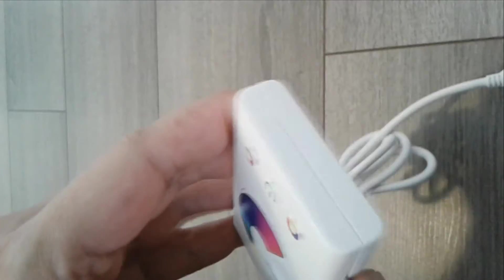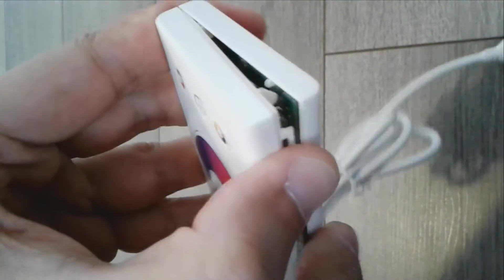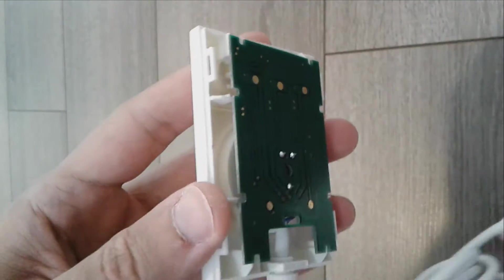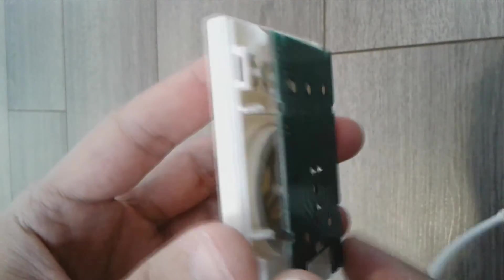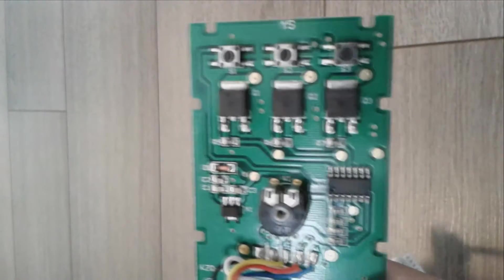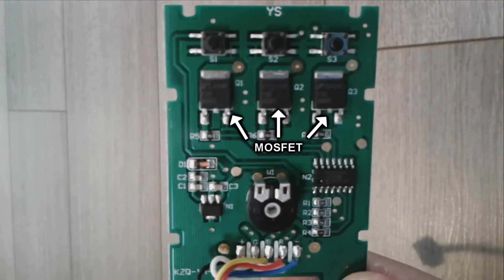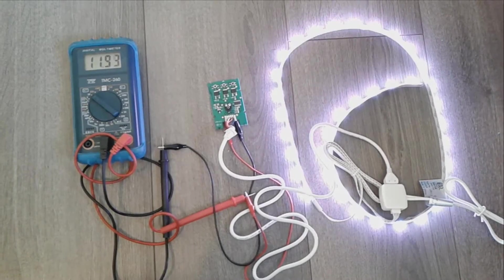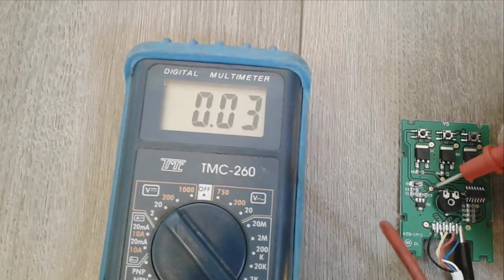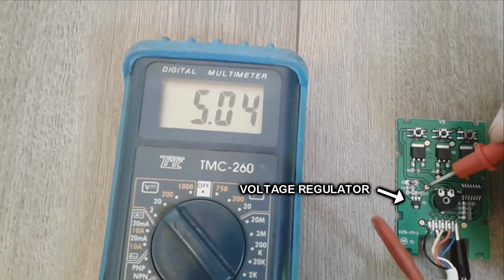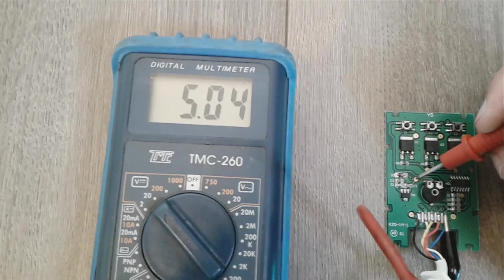I started by opening this part to see how it works and it was what I expected. It has 3 MOSFETs, one for each color. If you don't know what a MOSFET is, it's used to switch high current devices using low current from microcontrollers. It works with 12 volts and has a voltage regulator to output 5 volts, which we can use to power the Arduino board.